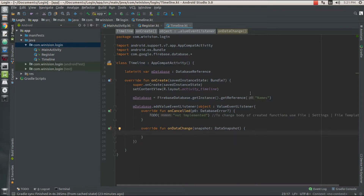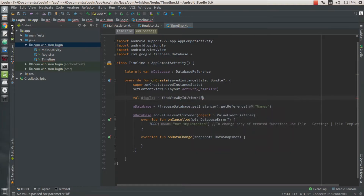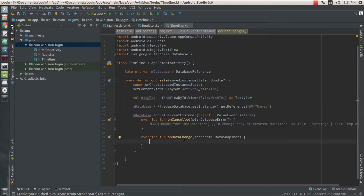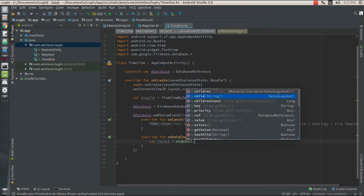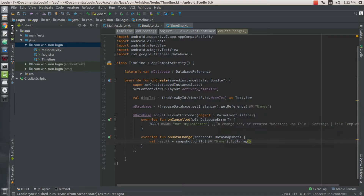Inside the onDataChange method, and in the onCreate function, I'm going to declare a value called 'thisText' and get its widget using findViewById with R.id.displayText as a TextView. Now I'm going to get the value — result equals snapshot dot child of 'name' dot toString.